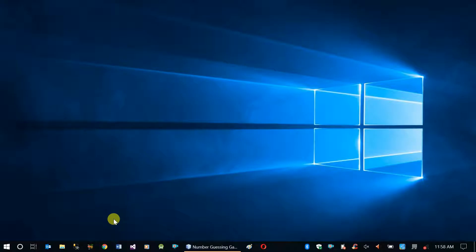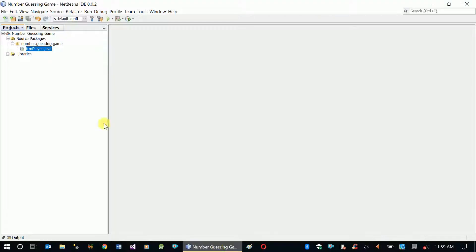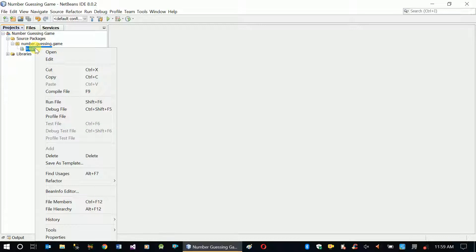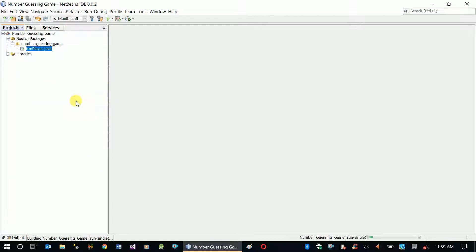Welcome to our video tutorial. This is our last video in the number guessing game project we've been developing. In this video, we are going to add some validations to protect our application from failure. Let me show you an example.